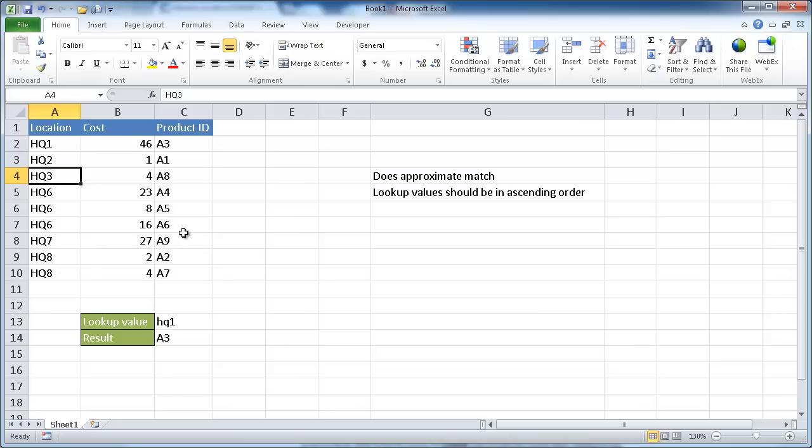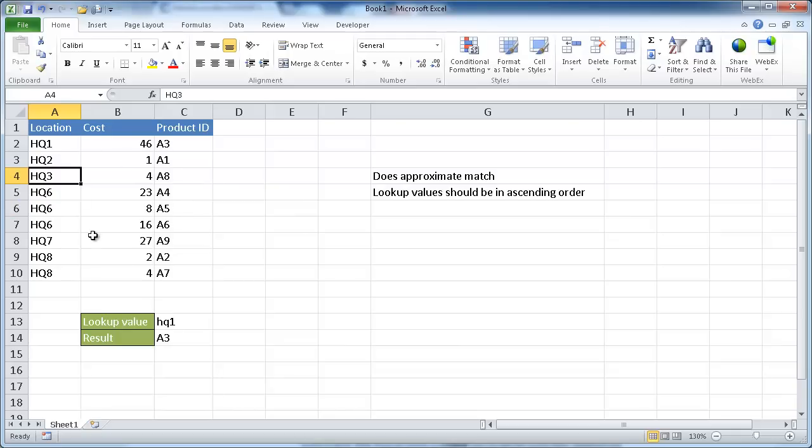This is something where in, let's say, for example, we're doing VLOOKUPs, we can only look to our right of our lookup value. But with the lookup function, we can look to the left of our lookup function.